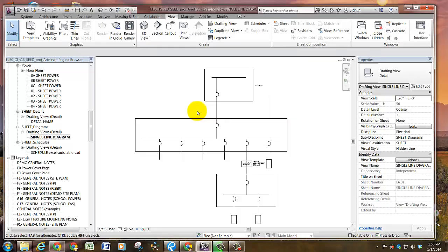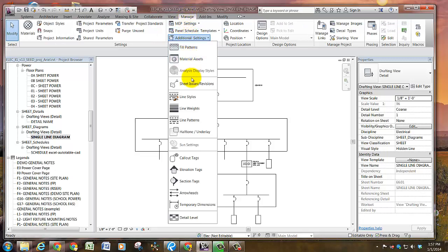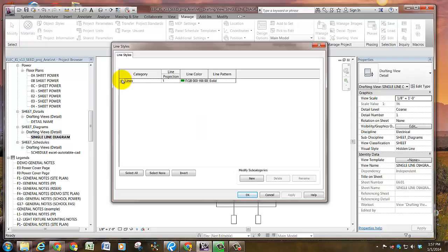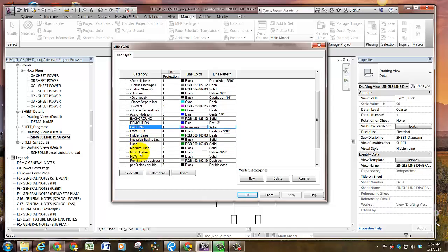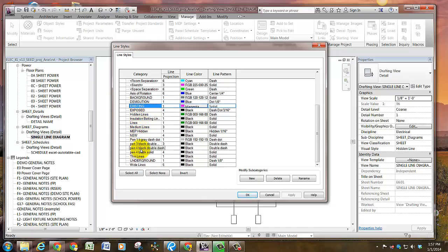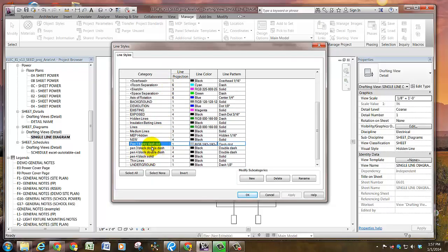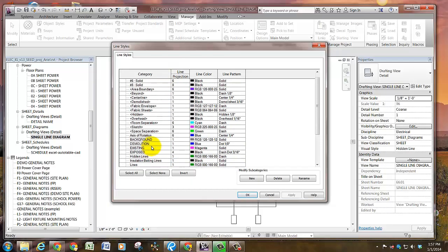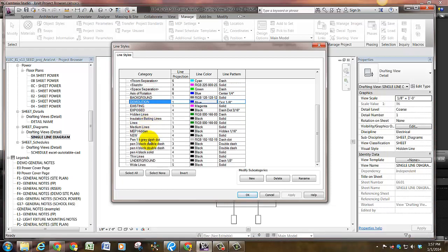Once you create a line type, it exists for that project everywhere. So to create a new line type, go to the Manage tab, Additional Settings, and Line Styles. Pop down the line style menu and you will see Pen for these user created line types. If it has a carrot in front and back, then that is a Revit created line type that needs to stay and is used in certain settings such as invisible lines and hidden lines.